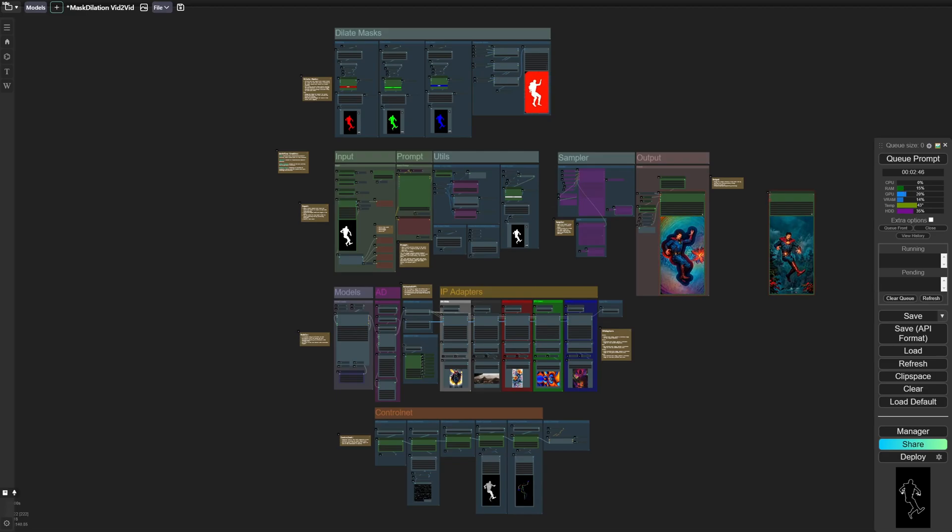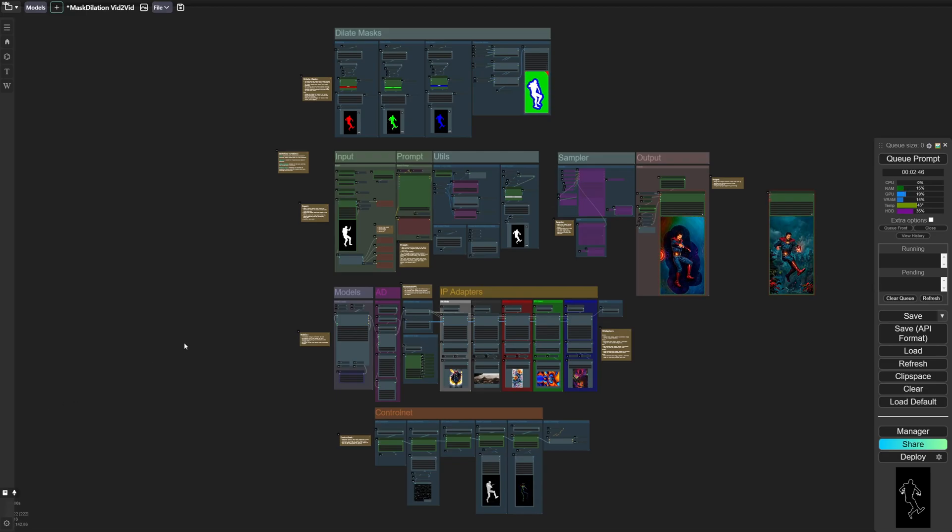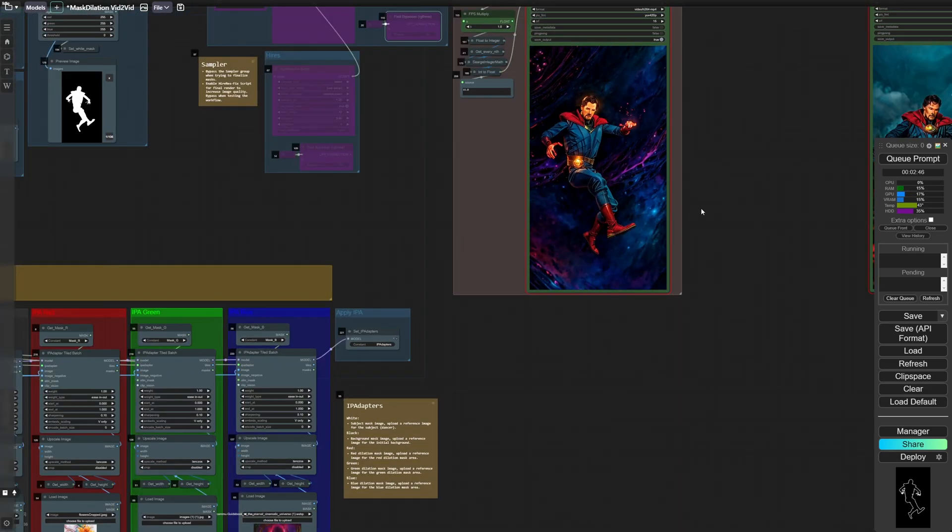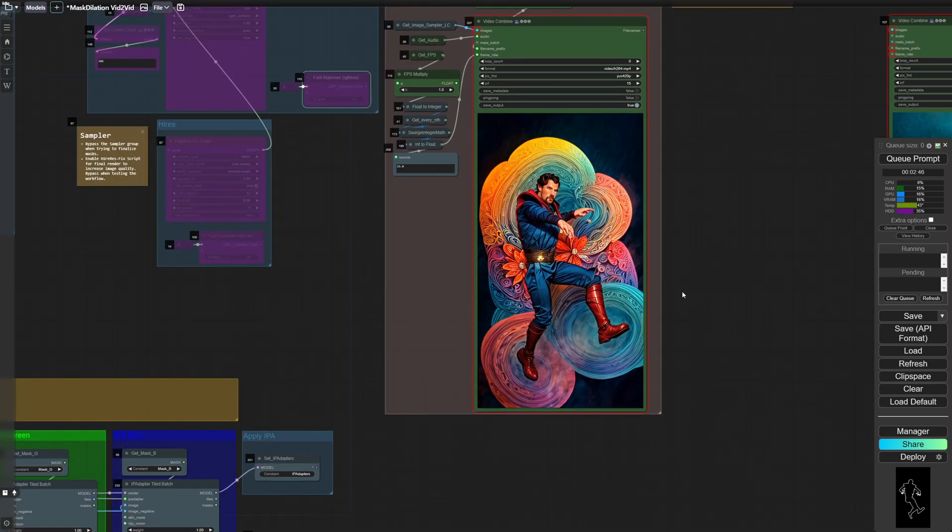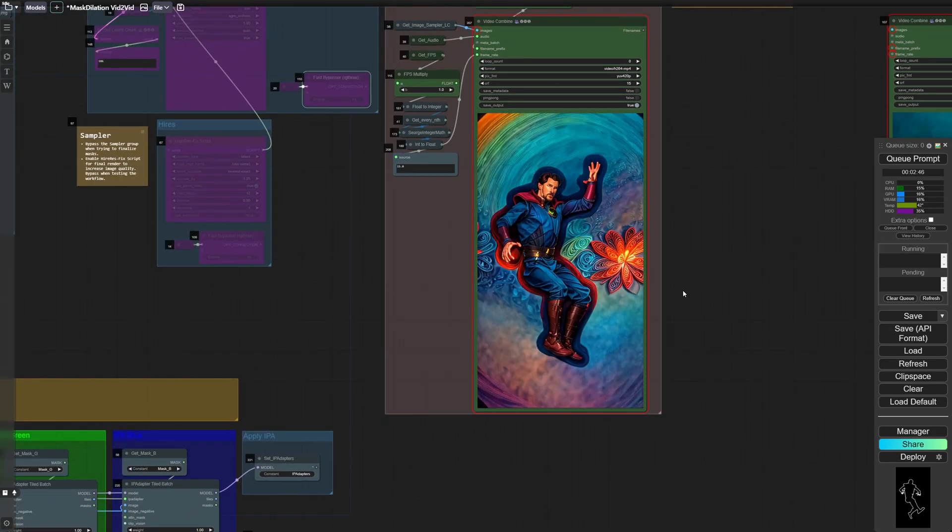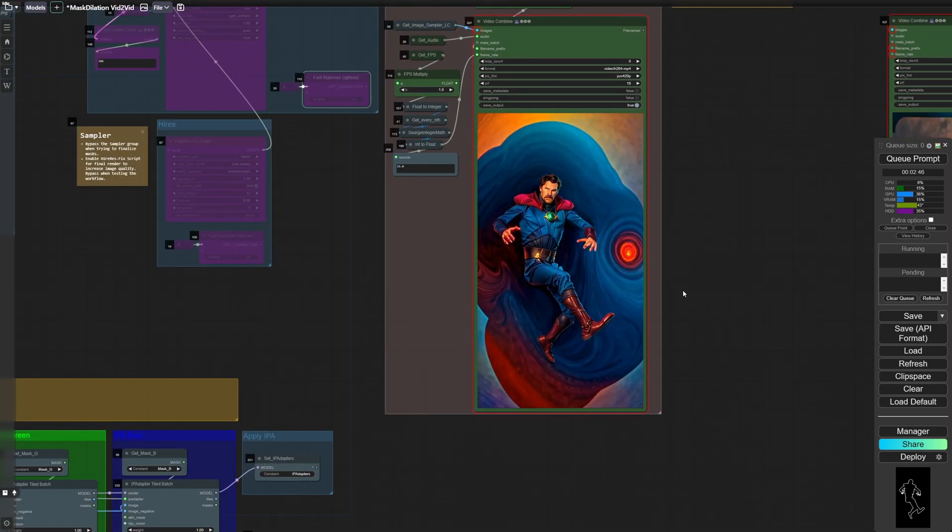Hey everyone! I wanted to go over the workflow I used to create my Doctor Strange 3D animation that I submitted as part of the Project Odyssey competition.